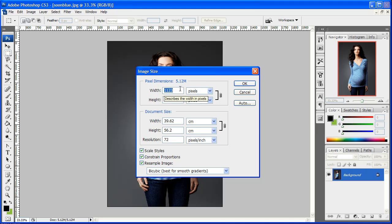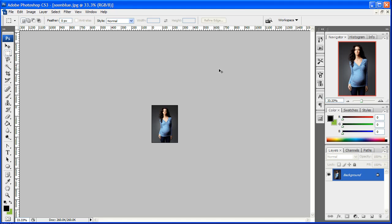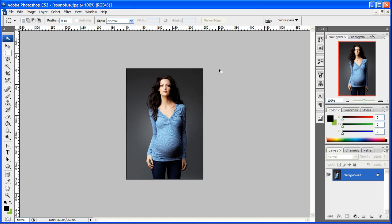So we'll change it to about 250, press return. And you can see at 100% — that's the actual real size.